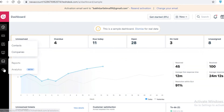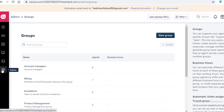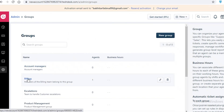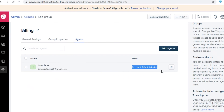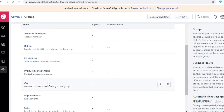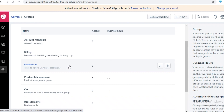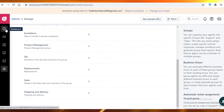Another great feature Freshdesk provides is creating groups. In the admin section under groups, you can create different groups for different purposes — for example, a billing group. You can assign members, define their roles, and make someone the leader of that ticket group. You can also set hierarchies, such as a billing head and an escalations head, where escalations handle situations customers have elevated.